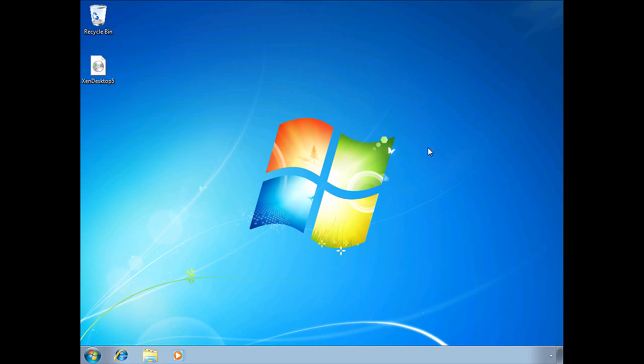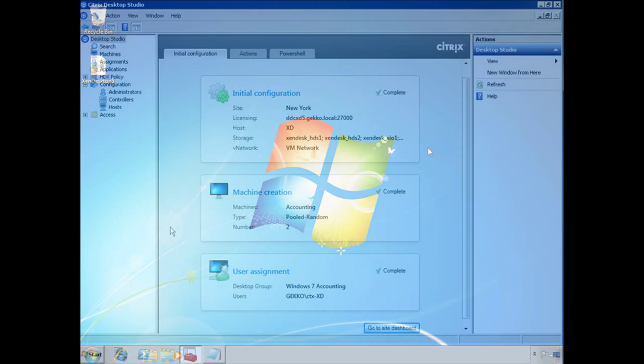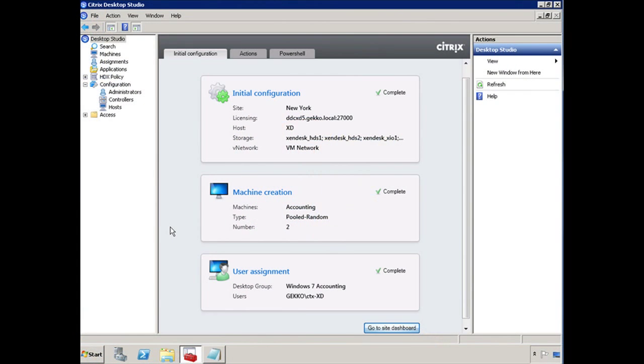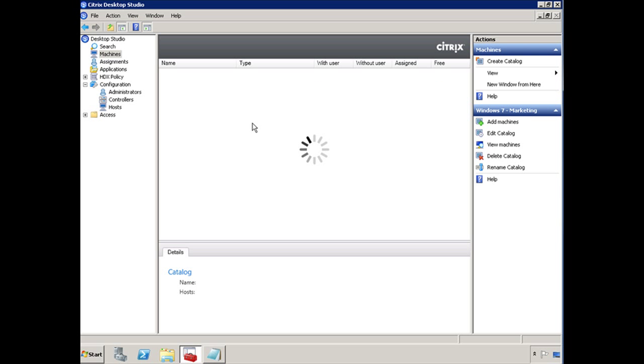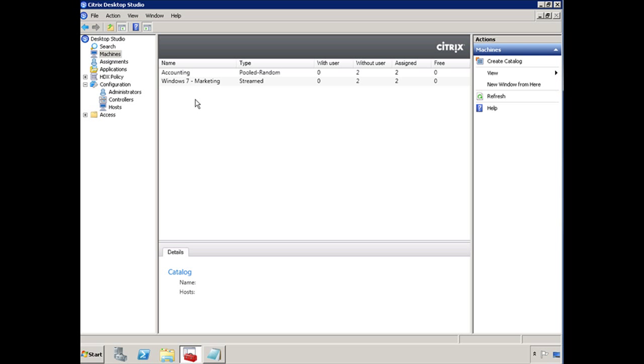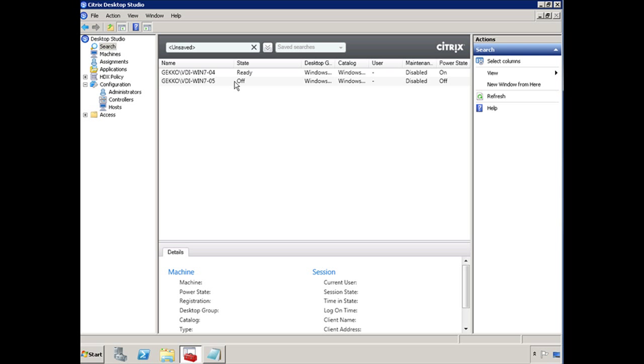Alright, so let's get out of the virtual machine here, log on to the ZenDesktop 5 controller and see if proper communication has been established. I'm going to click on machines here and then double-click on one of the catalogs.